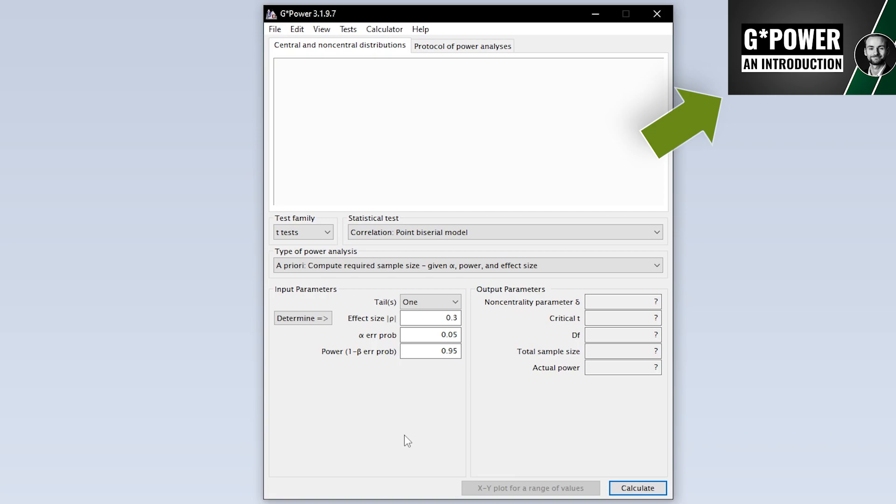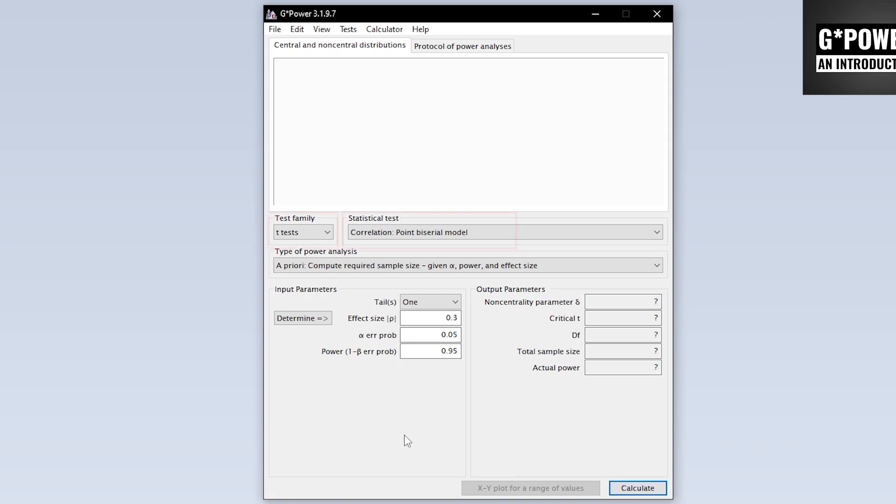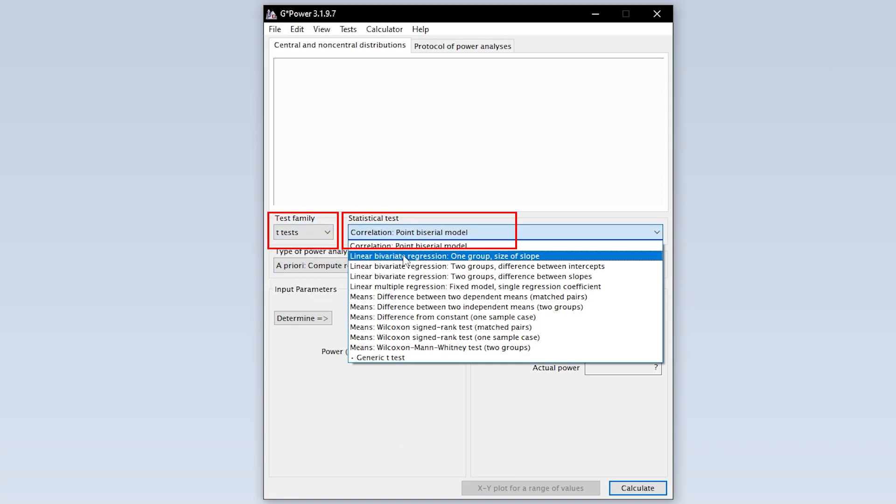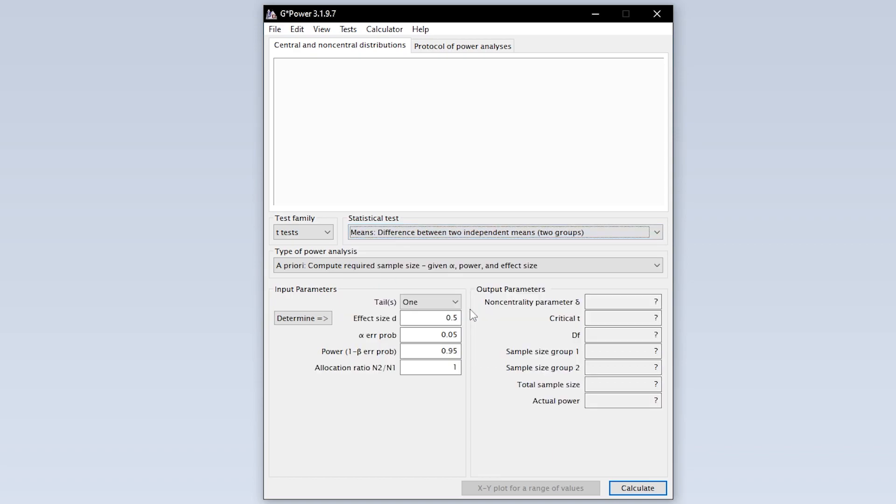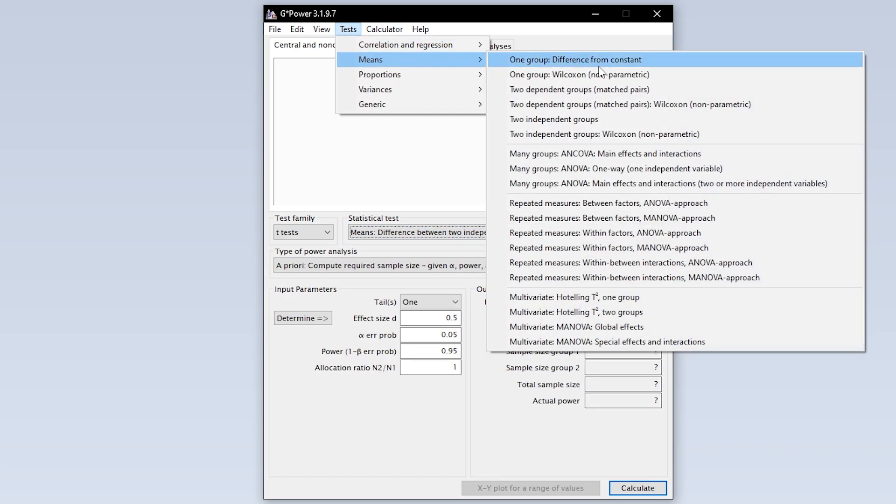We now need to select the two-sample t-test first. This can either be done via test family and statistical test or via tests means two independent groups.